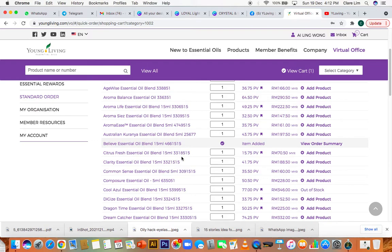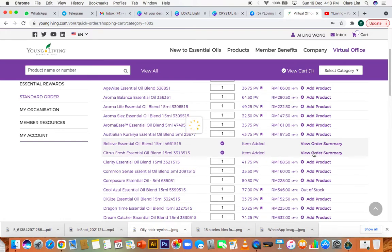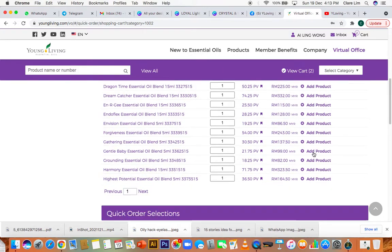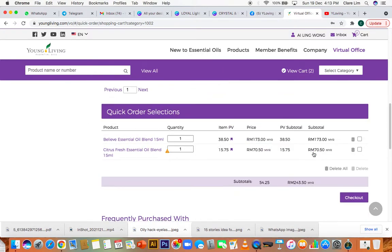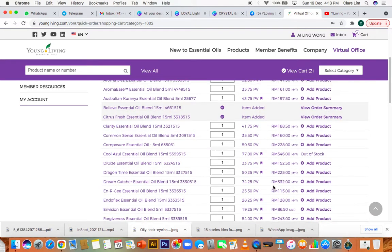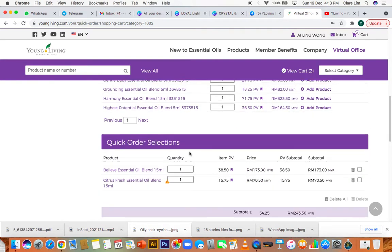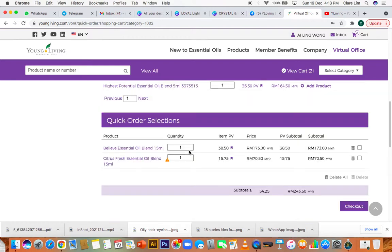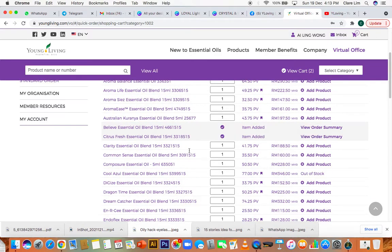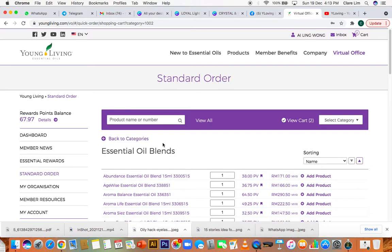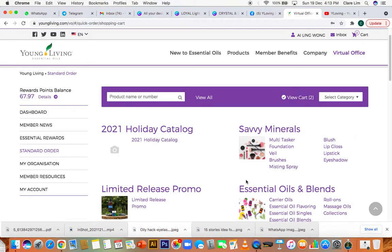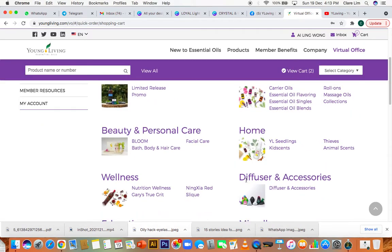I also want some citrus fresh oil because I need it urgently and I can't wait till my next ER order. So I'm just gonna throw that in. So far, I can see that I have 54.25 PV. And going back to see, I have in this account 67.97. So I still have room to play if I want to clear my points right now.